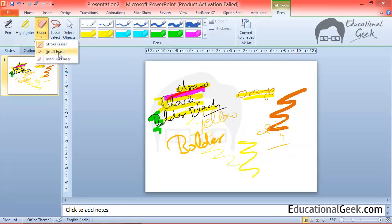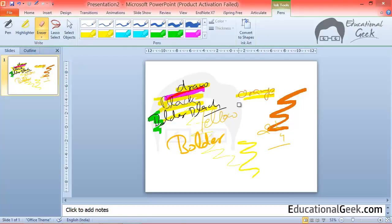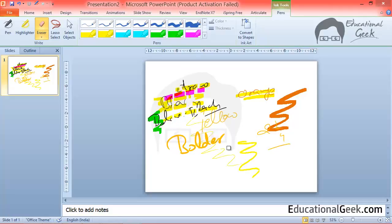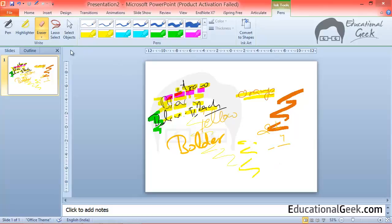But when I choose small eraser or medium eraser, it will erase like we were erasing in MS Paint. Only that much portion will be erased. So there are only two options: small or medium.